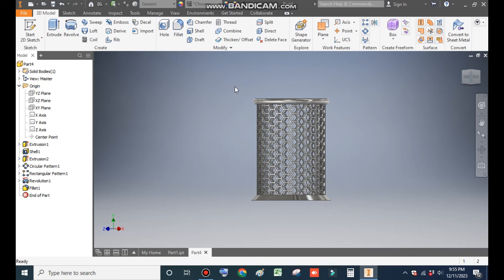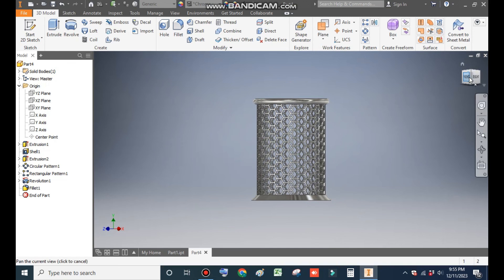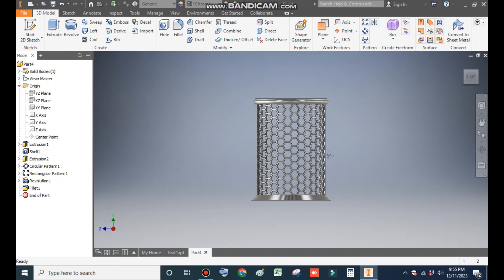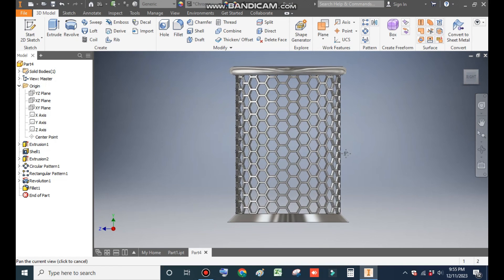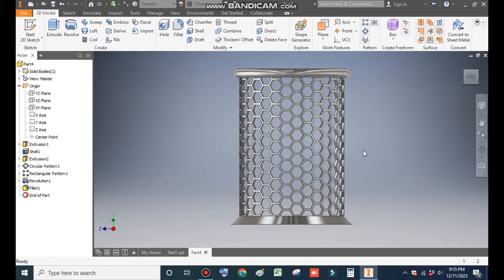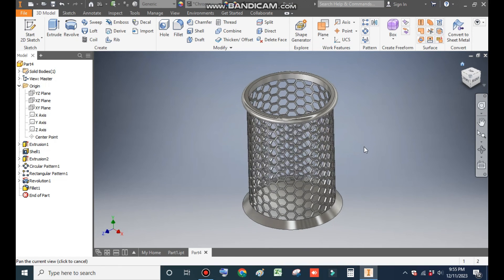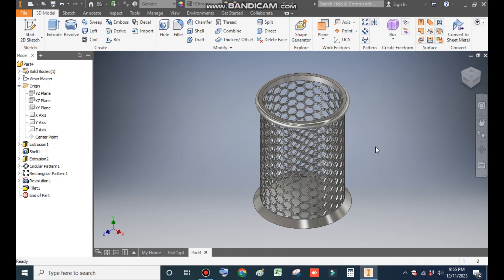So this was a basic tutorial on how to construct a pen holder or a hexagonal pattern in a 3D CAD model in Autodesk Inventor software. I hope you liked the video. If you did, please hit Like and subscribe to the channel for more such videos. Thank you.